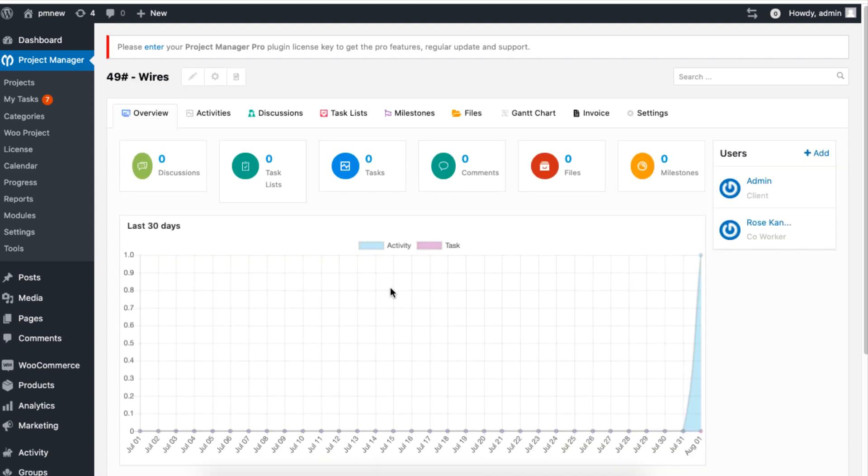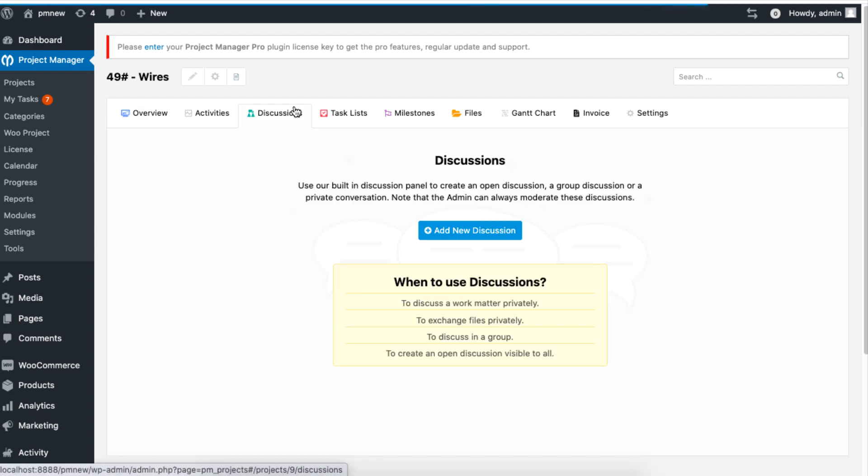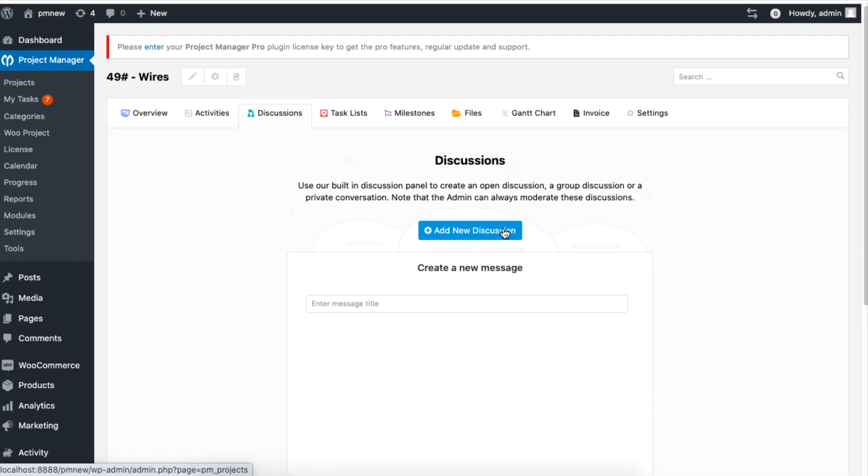Within this project, you can also click on Discussion to start a conversation regarding this particular project.